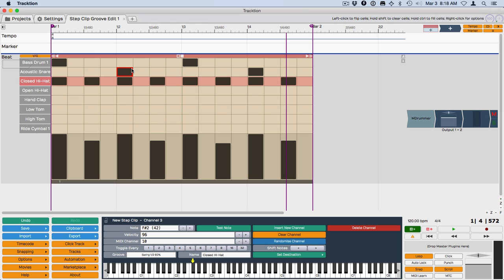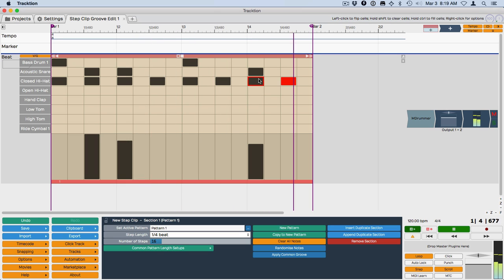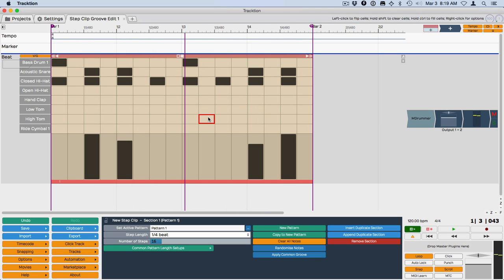So let's put in another snare. And you can hear that swing prominently on the snare.